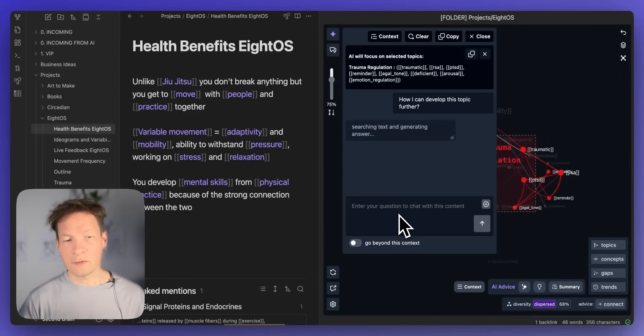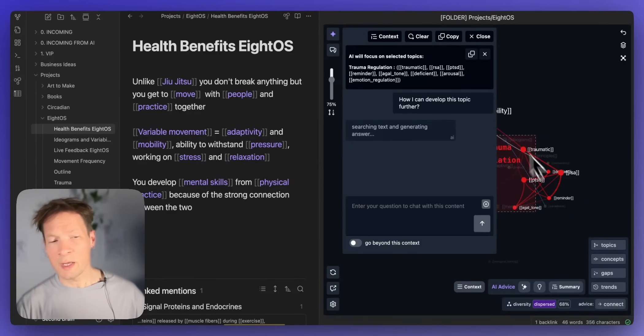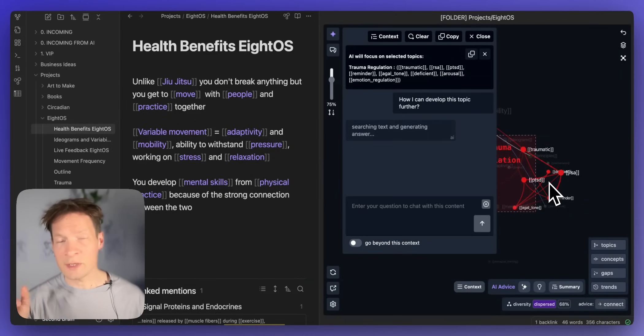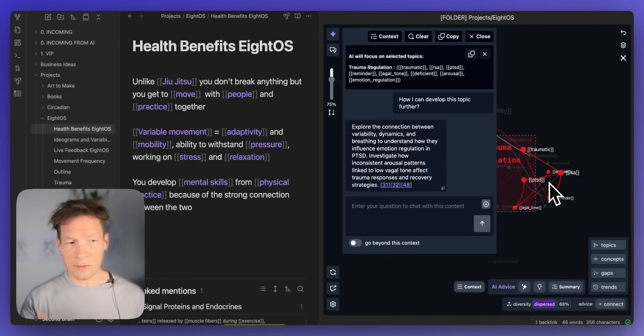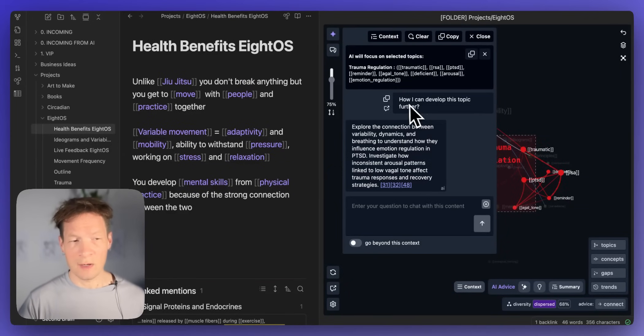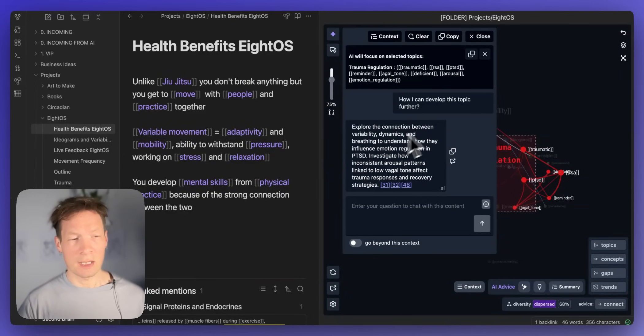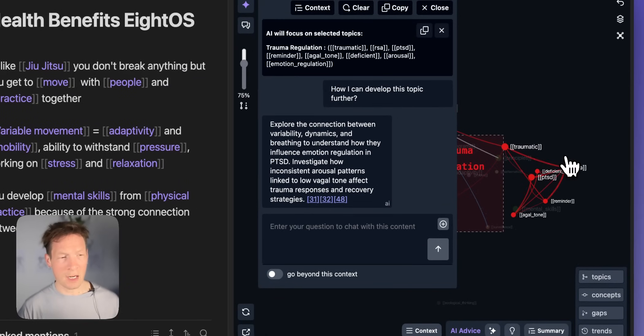And then I can ask it okay how I can develop this topic further. So I don't have to copy and paste the content of this topic because I already did that through the graph and now I'm just talking to the graph.